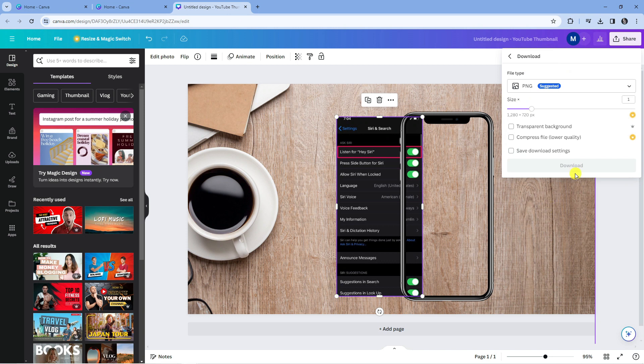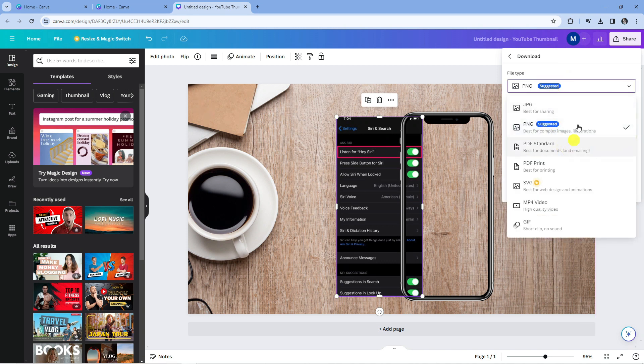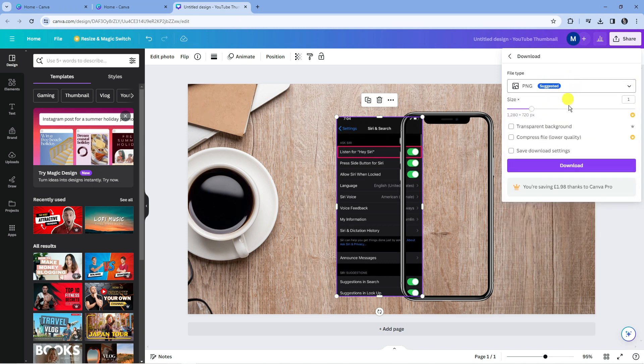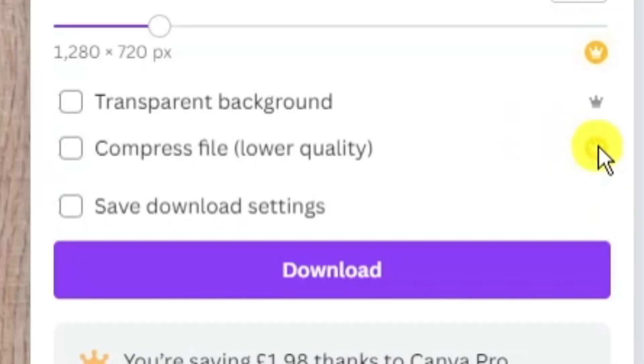Just click on download and you can select your file type from the drop down menu here. There are some additional options such as adding a transparent background and compressing the file to a lower quality. However, some of these features are only available for Canva Pro, which you can tell because they have the Canva Pro logo next to them.